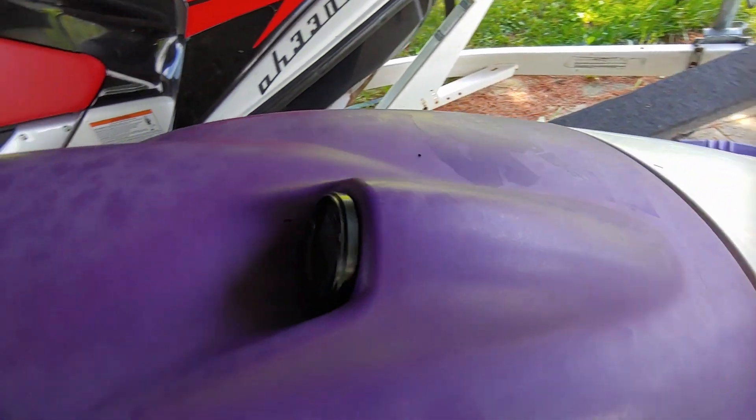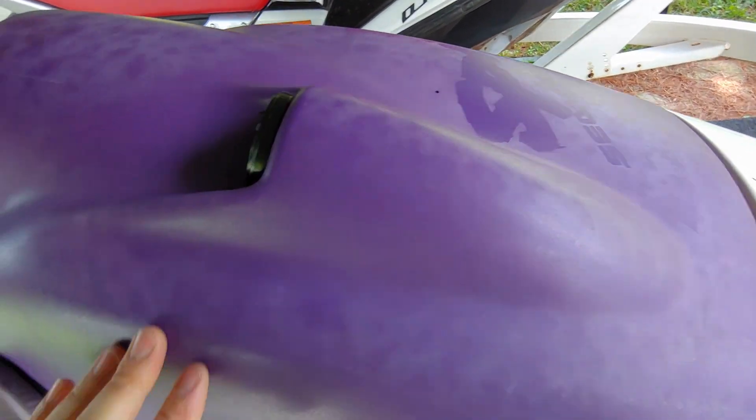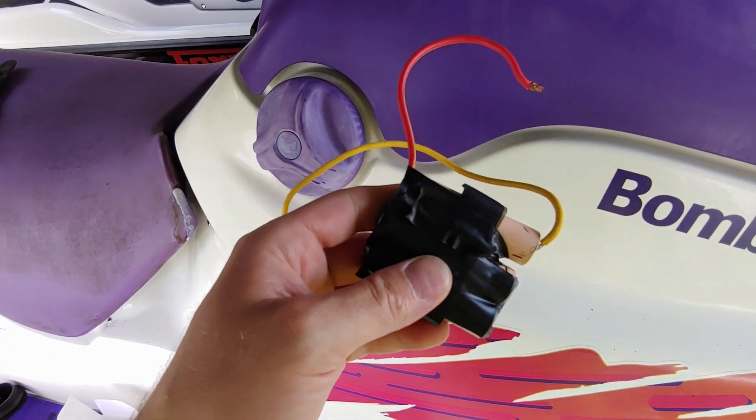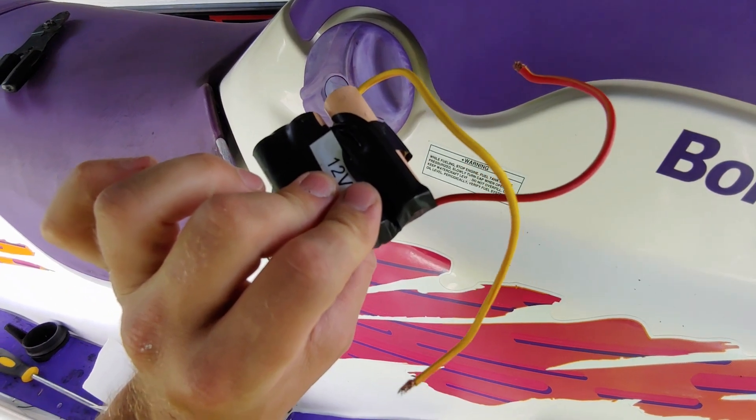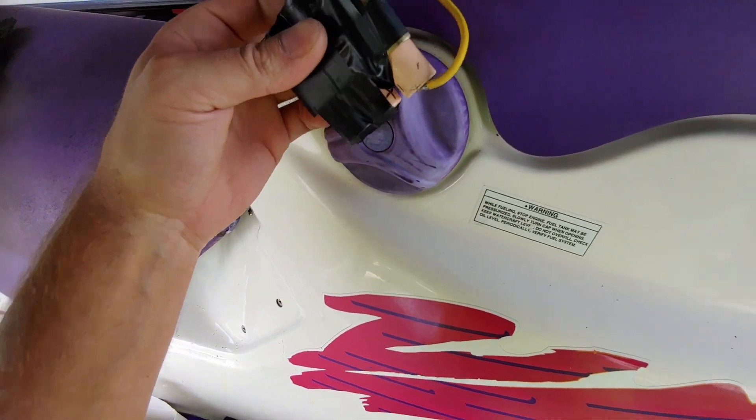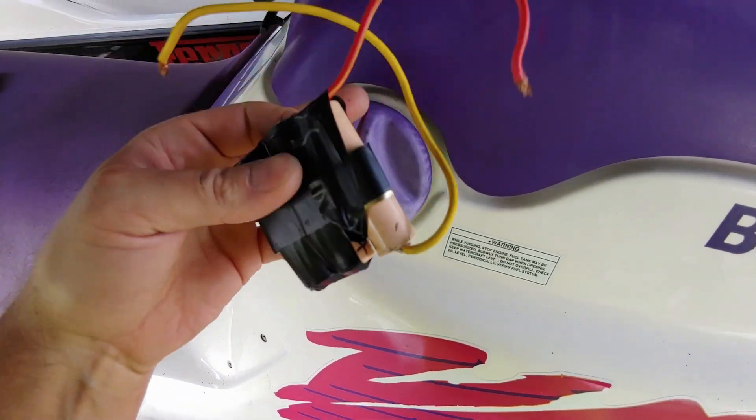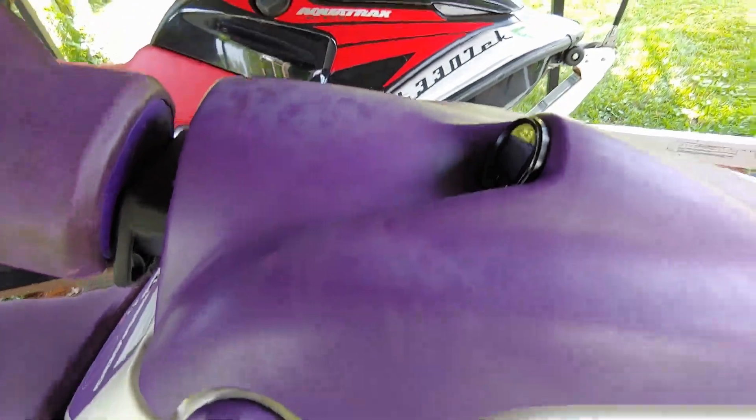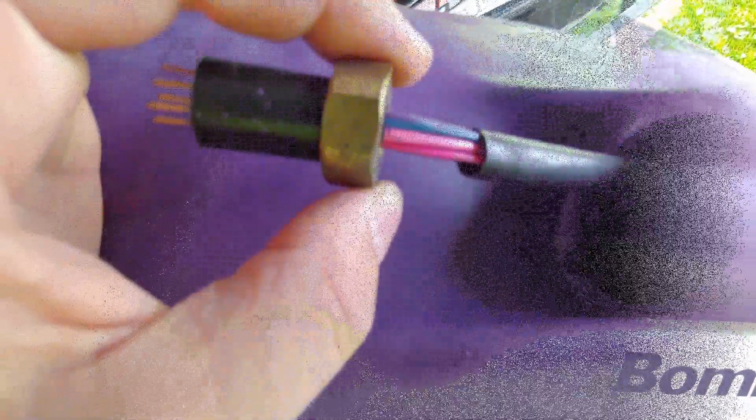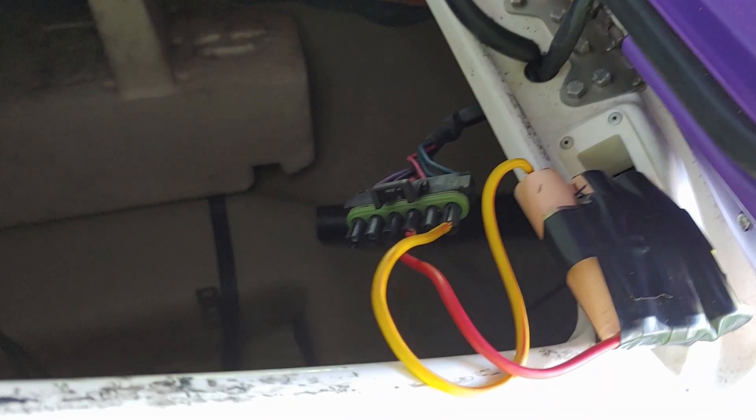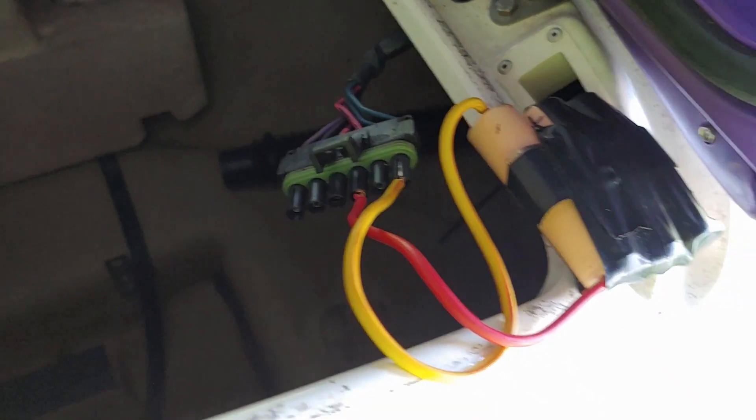Looks pretty good to me. And then we're going to go ahead and test it. What I have here is a small 12-volt battery. I'm going to apply power to the plug underneath to make sure that it's getting to the actual unit itself.